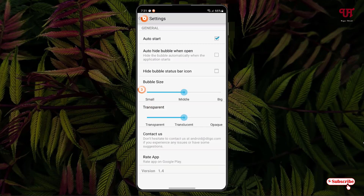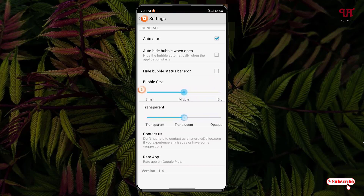Under the settings you will get these options: you can hide the bubble status bar icon, you can auto-hide the bubble when opening the application, and you can increase or decrease the bubble size. You can also make it more transparent or non-transparent depending upon your needs.